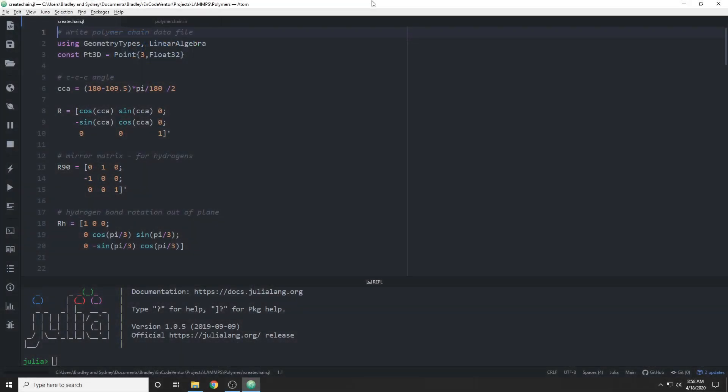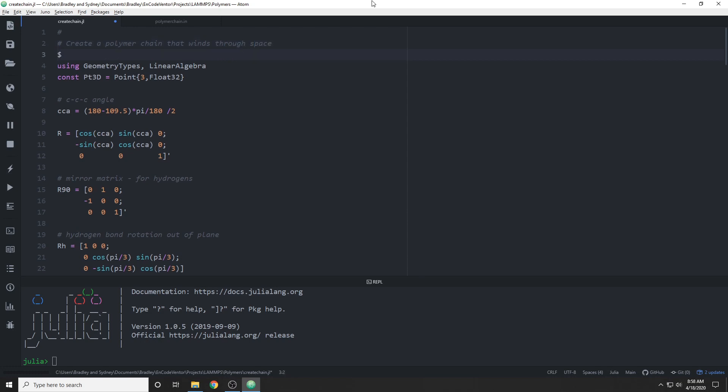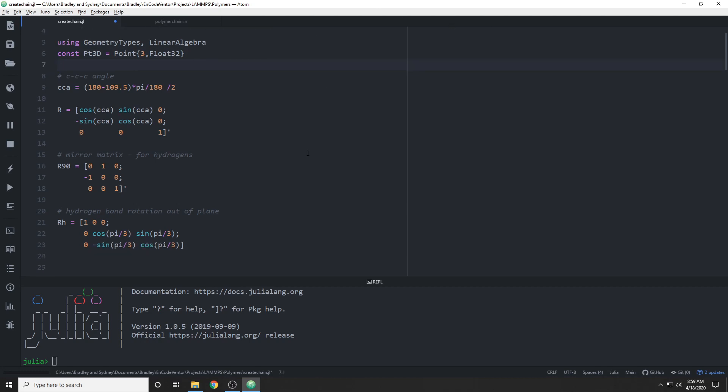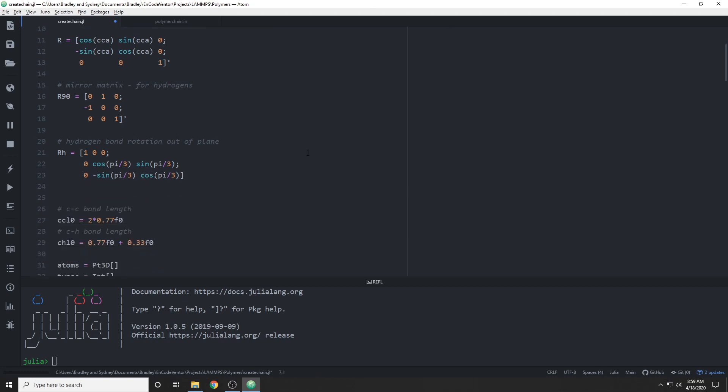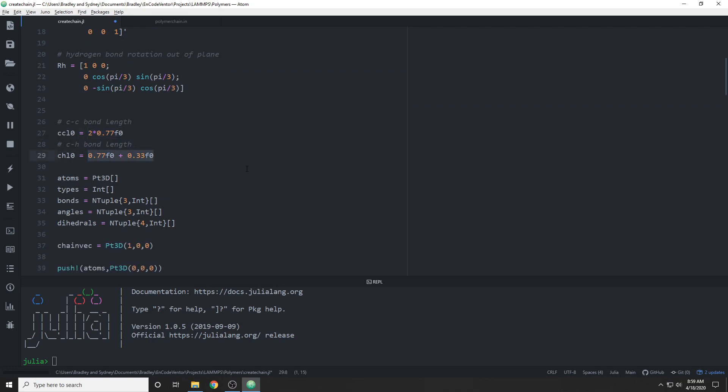Okay, so the first thing we'll do is actually rename the comment here at the top just to indicate that we're going to create a polymer chain. It's actually winding through space this time, so it'll be a little bit more interesting than the previous polymer. I've also changed a couple things throughout this file just to make the potential more accurate. I've updated the bond lengths to the right carbon for a polyethylene chain.